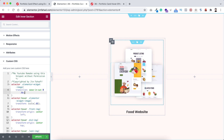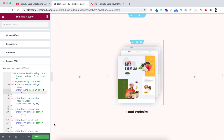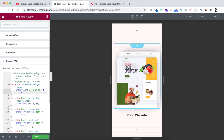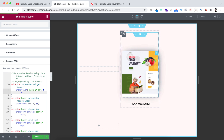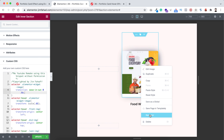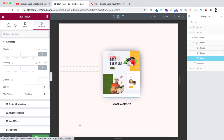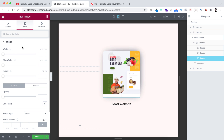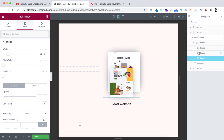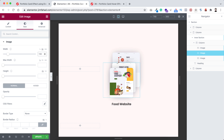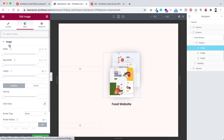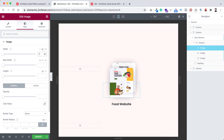Before duplicating this column, let's make sure it looks great on mobile and tablet devices. Click on the Responsive Mode icon. On the tablet device, I think we need to reduce the image widths. Open the Navigator and for the first image, go under its Style tab and on tablet device set the width to 150 pixels. Do the same for the second and third images — set each to 150 pixels width on tablet. Now they look great on tablet as well.